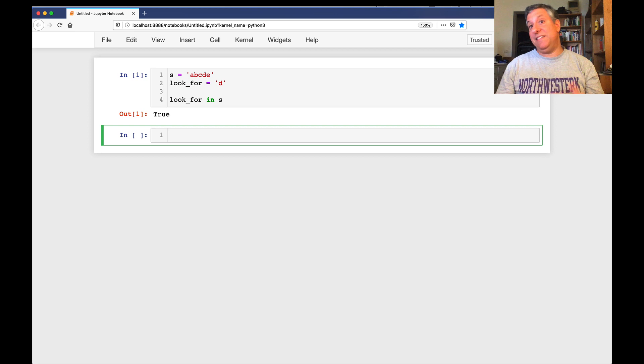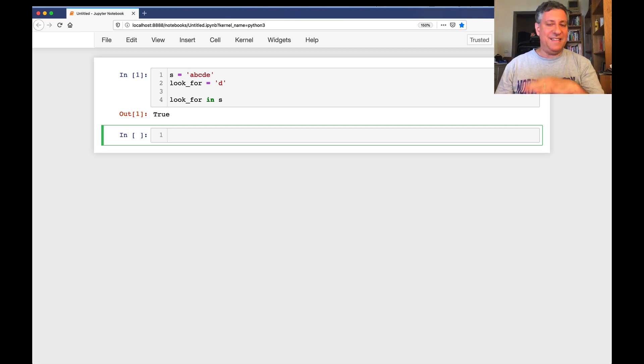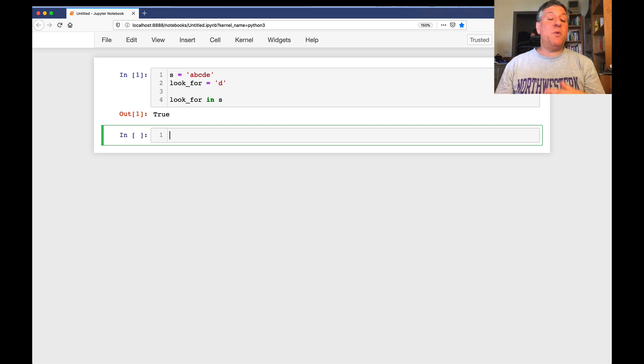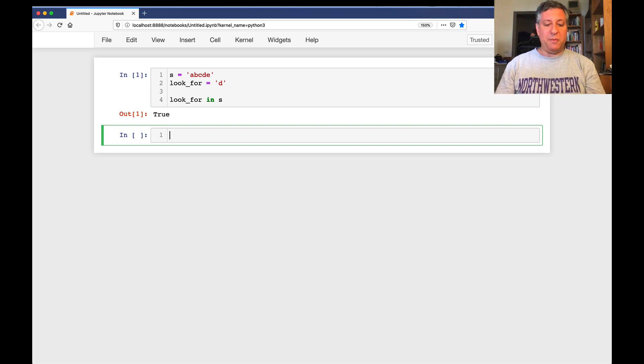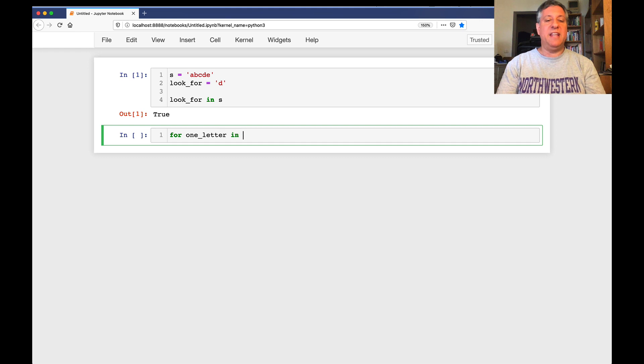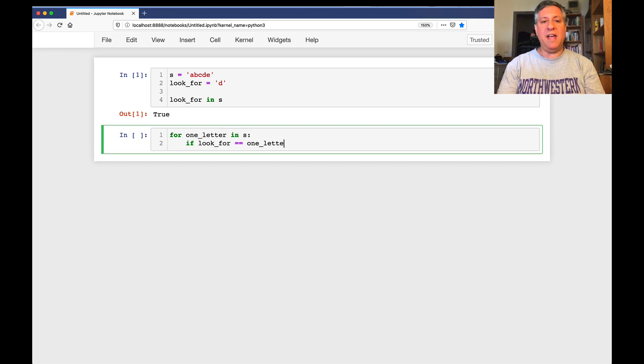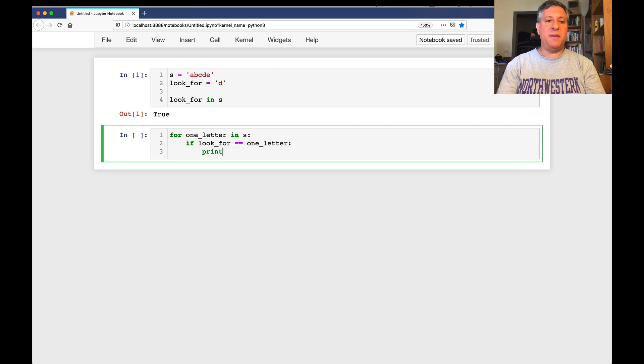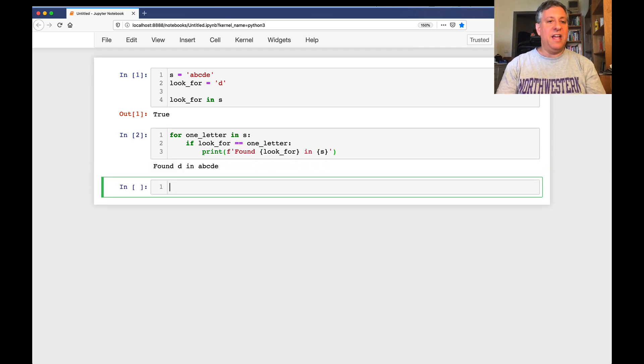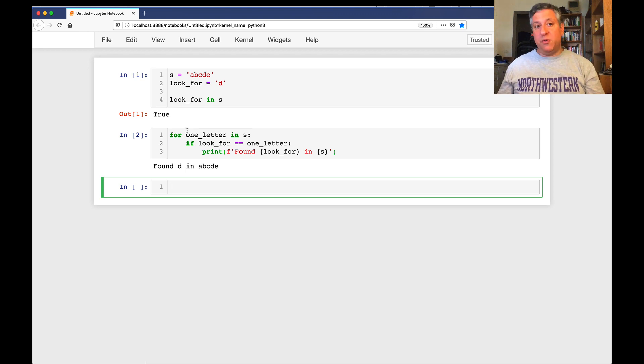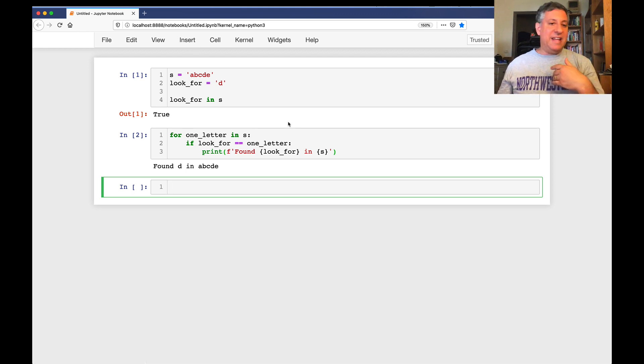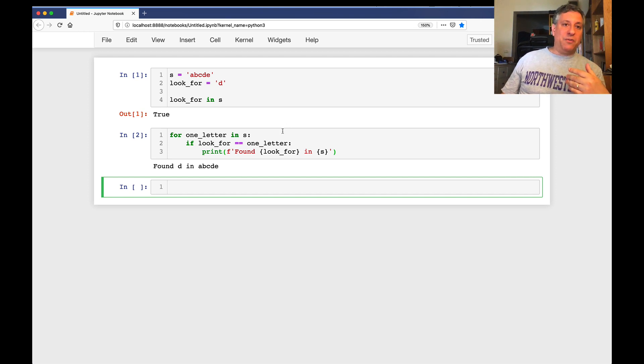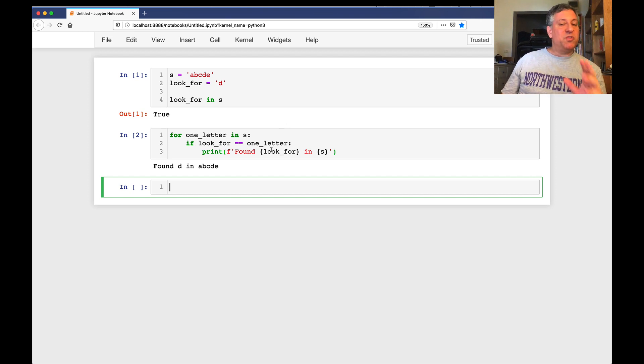is in a, b, c, d, e. That's a no-brainer. But what if the in operator is not there? Then what I'm going to want to do is a for loop. I'm going to say for one letter in s, if look for equals one letter, then we'll say print something like found look for in s. And sure enough, what happens? Well, we do this loop one letter at a time in s, and each time we're checking, is one letter the same as look for? And if so, we print this out. So far, so good.